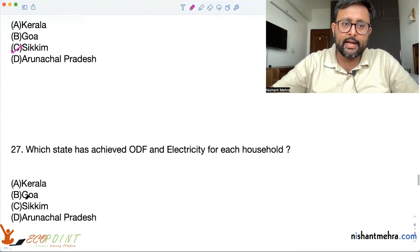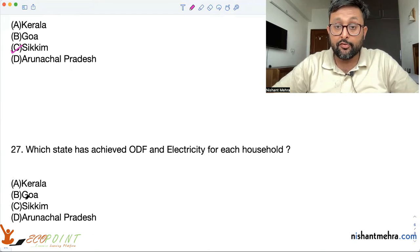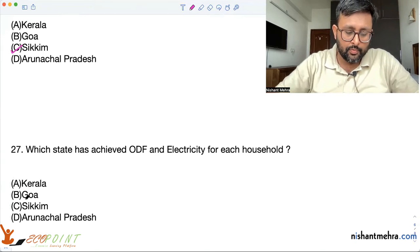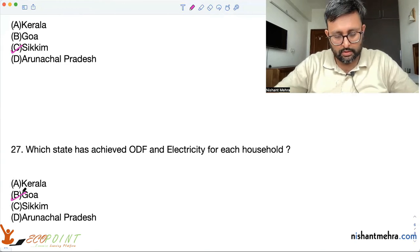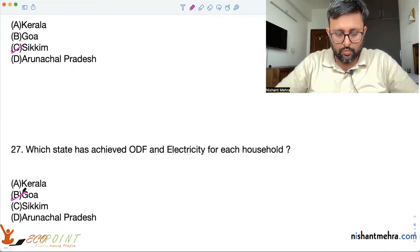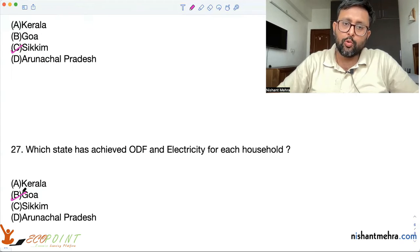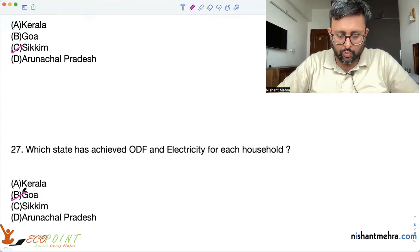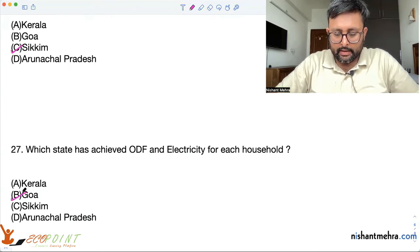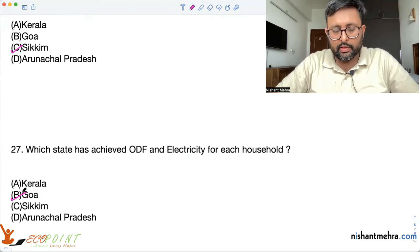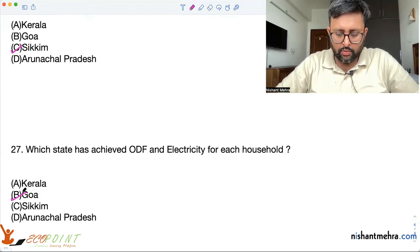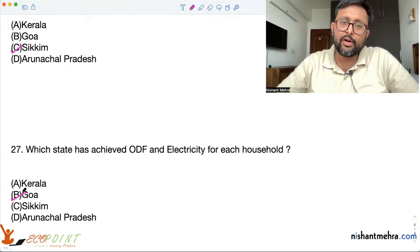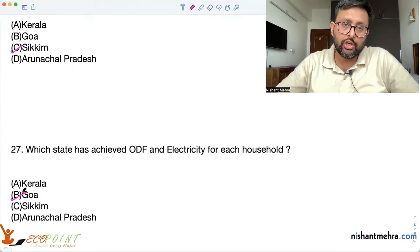Which state has achieved ODF and electricity for each household? Goa. Goa is the state that has achieved ODF status and electricity for every household. Goa has also become the first state to provide tap water to every household under the Har Ghar Jal Mission.